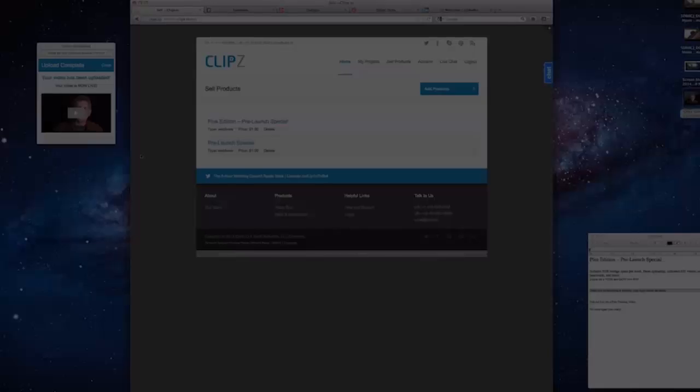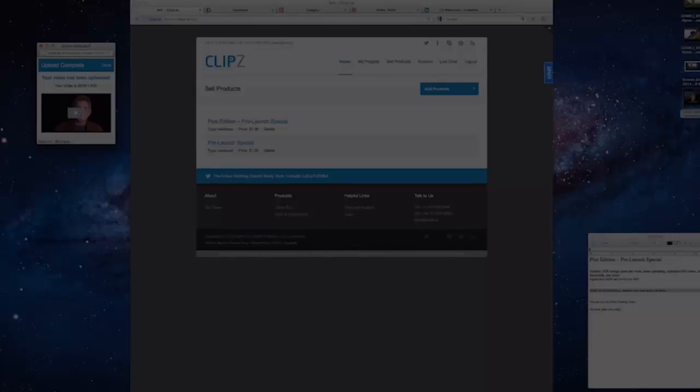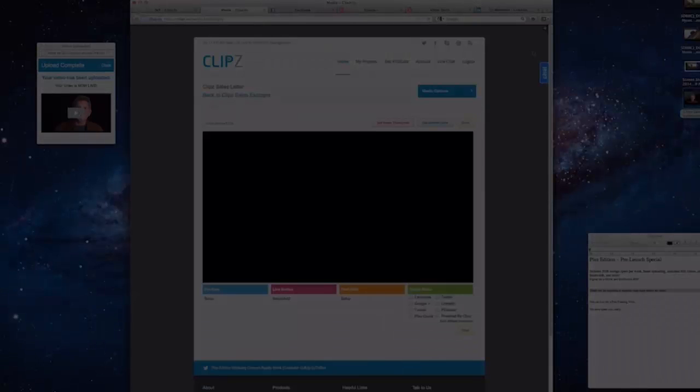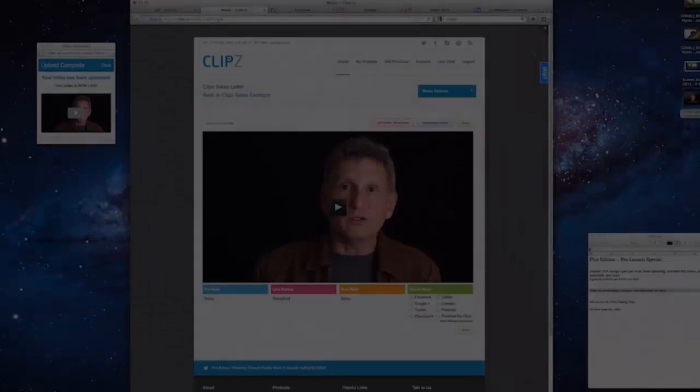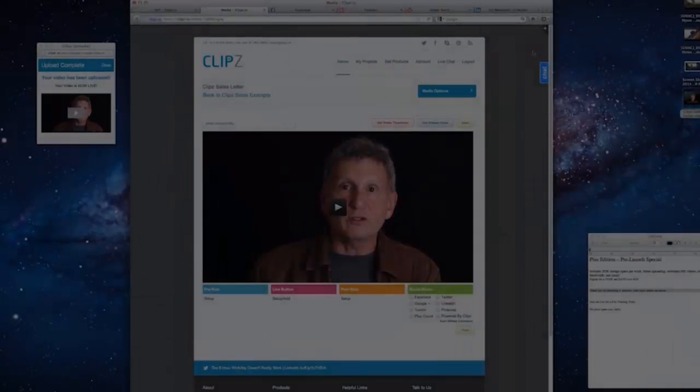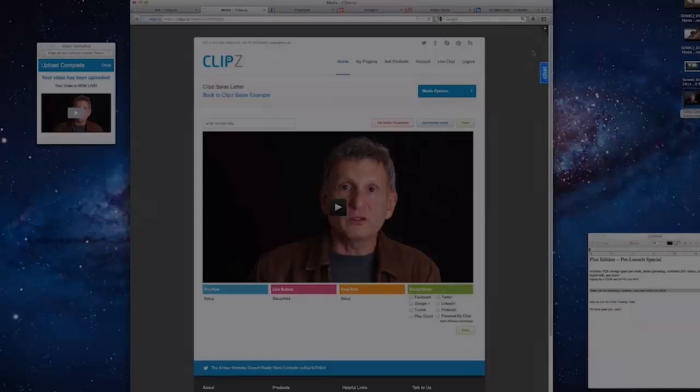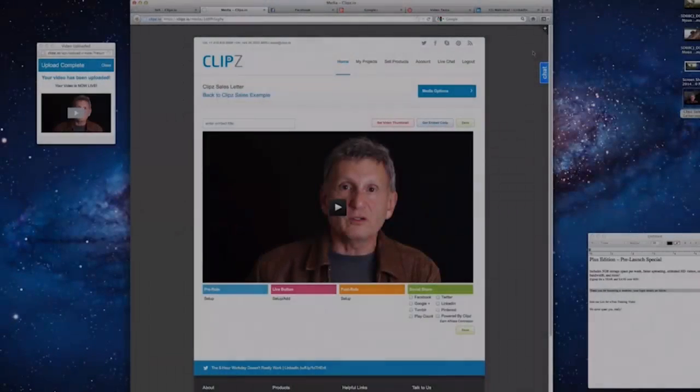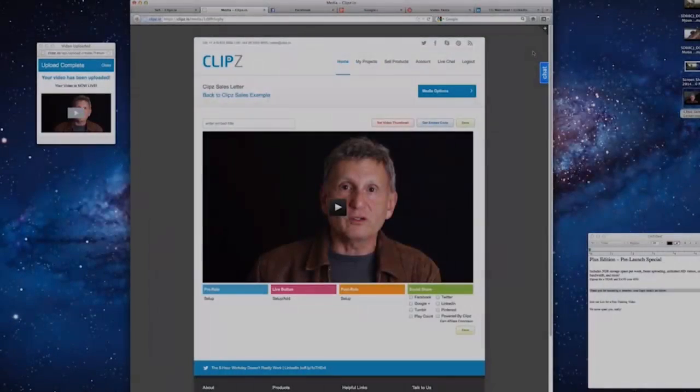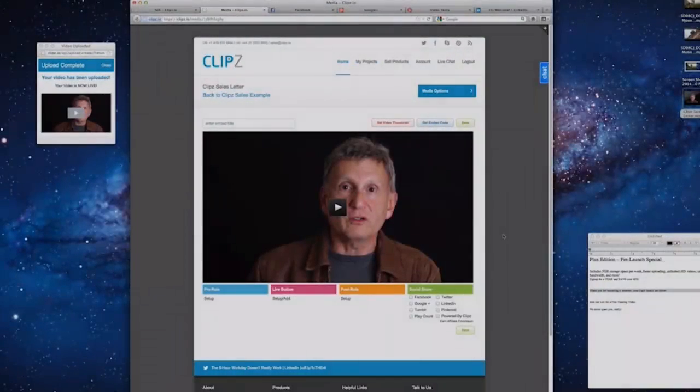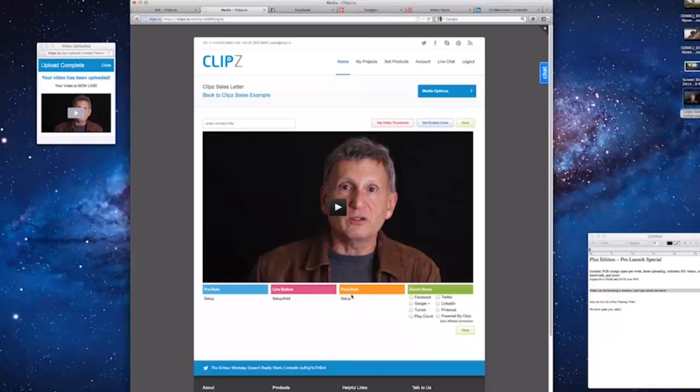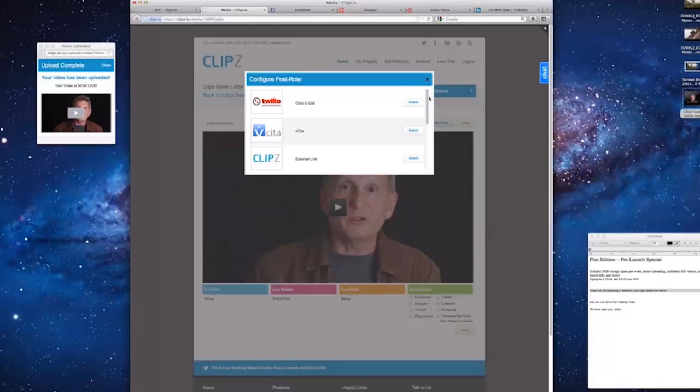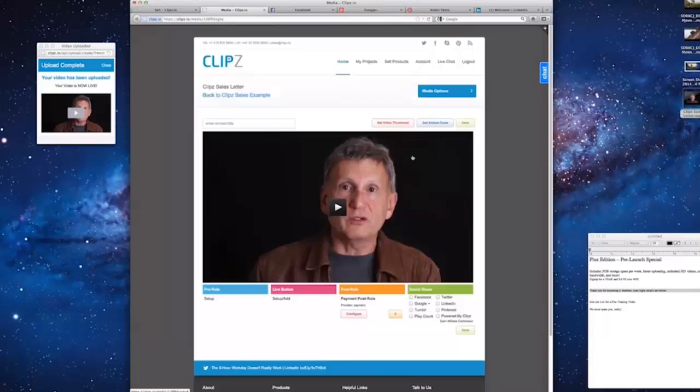Now that the video is done transcoding, let's click on the Play button. This opens your video right into our video builder. So let's start by adding the product we just created to the end of this video. Click on the Post Roll Setup. This will give you a list of available calls to action for the end of your video. Let's scroll down to Payment Post Roll and click Select.